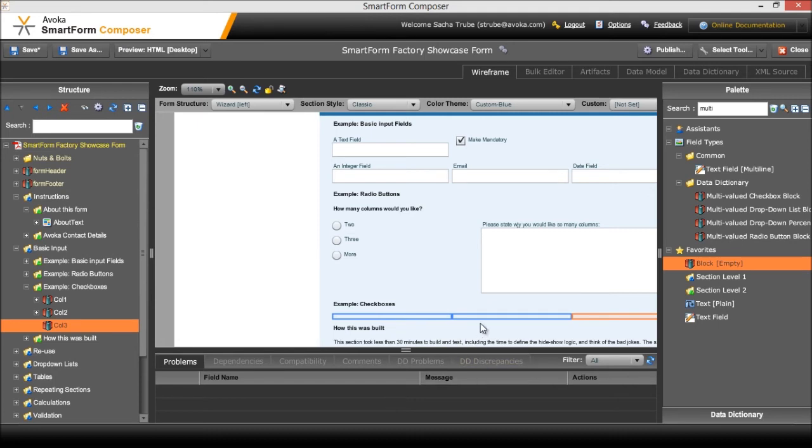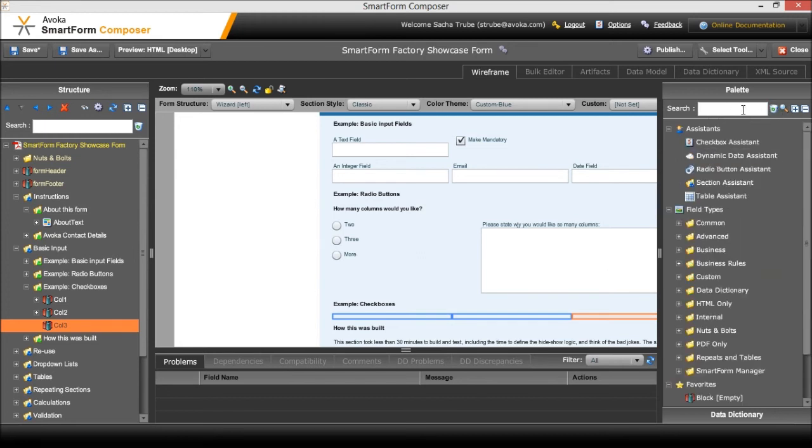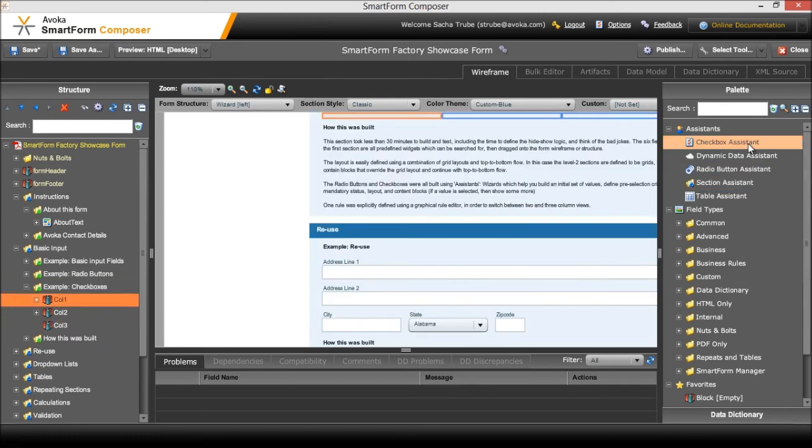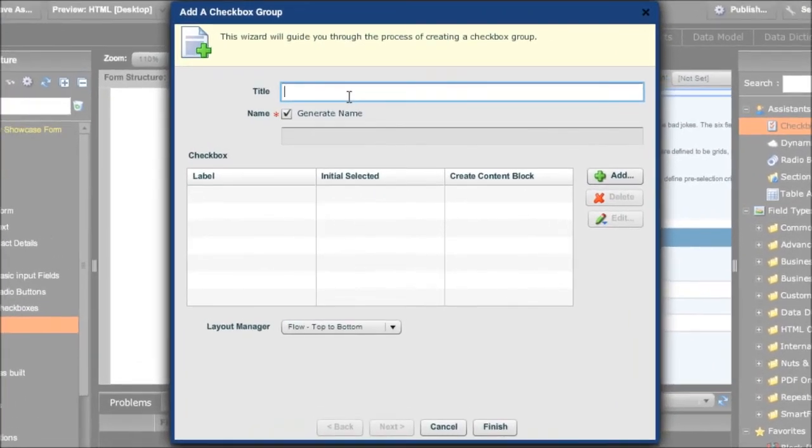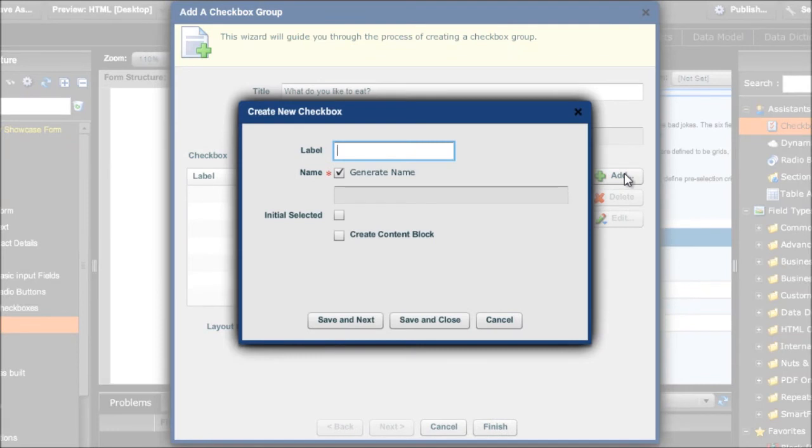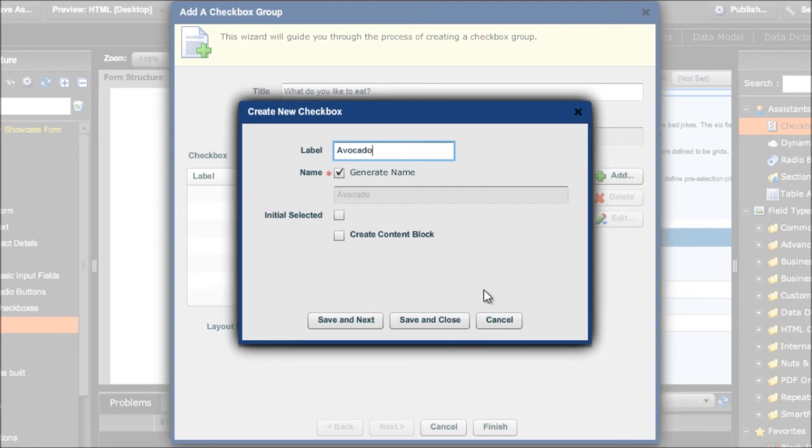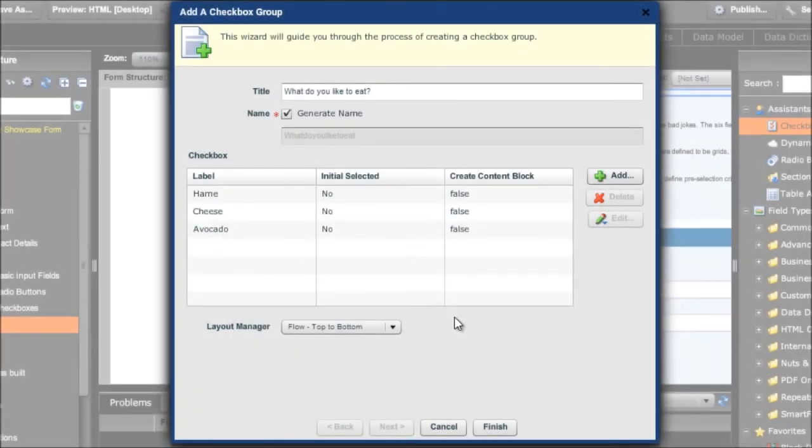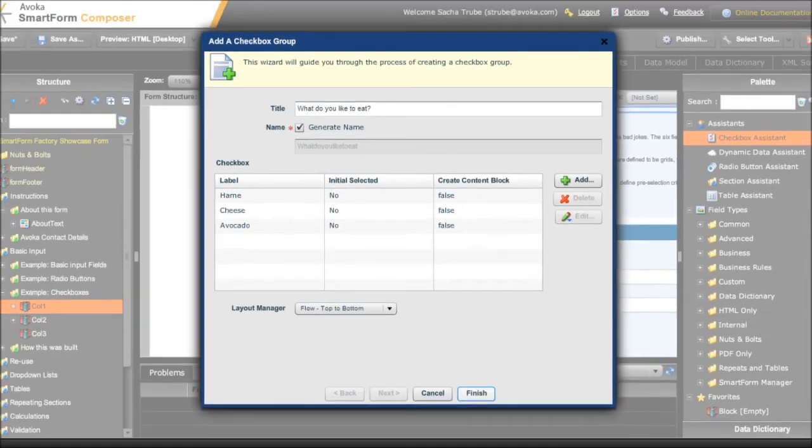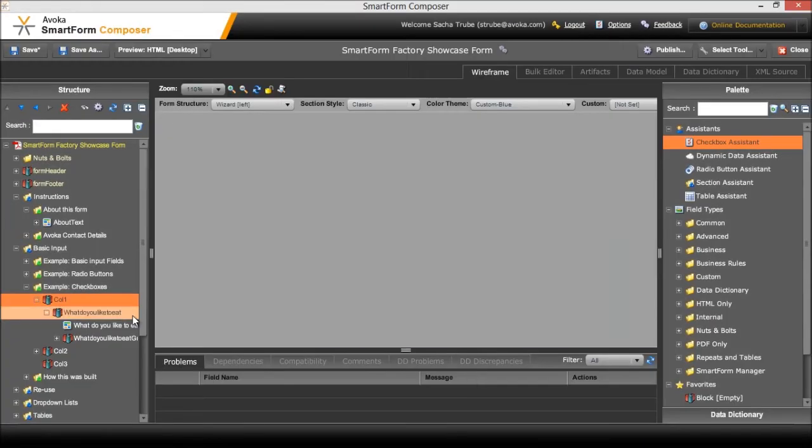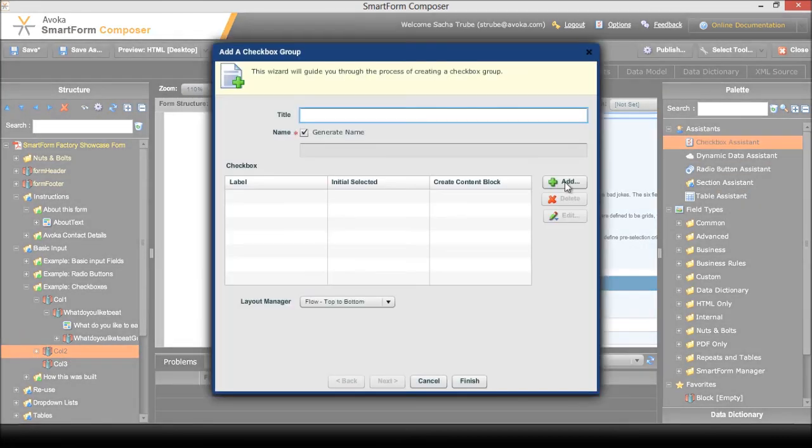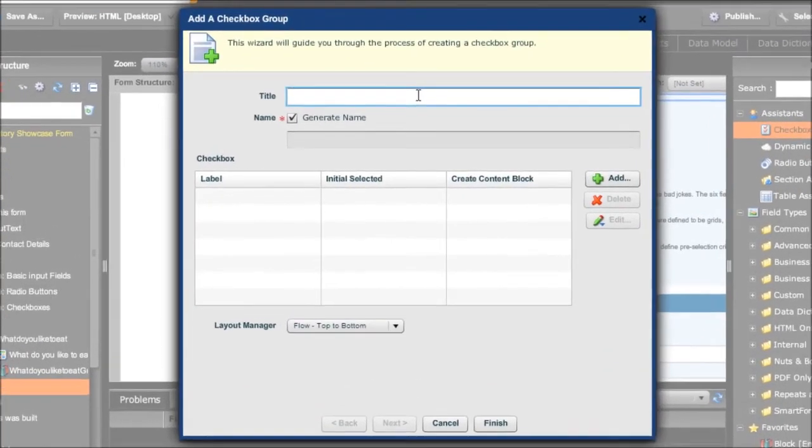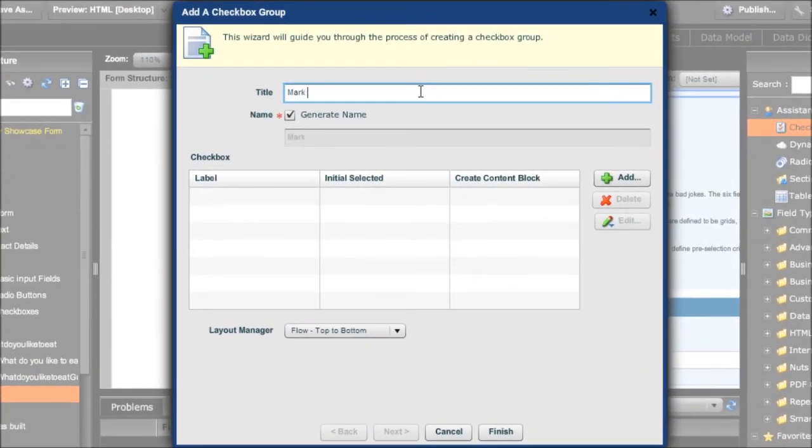And then I can start dumping some content into there. In my previous example it was using the checkbox assistant. Into column one I had a question - what do you like to eat? And we'll add some values in here: ham, cheese, and avocado. Pretty basic. And in the second column I'm going to use the checkbox assistant again and this time mark all that are true.